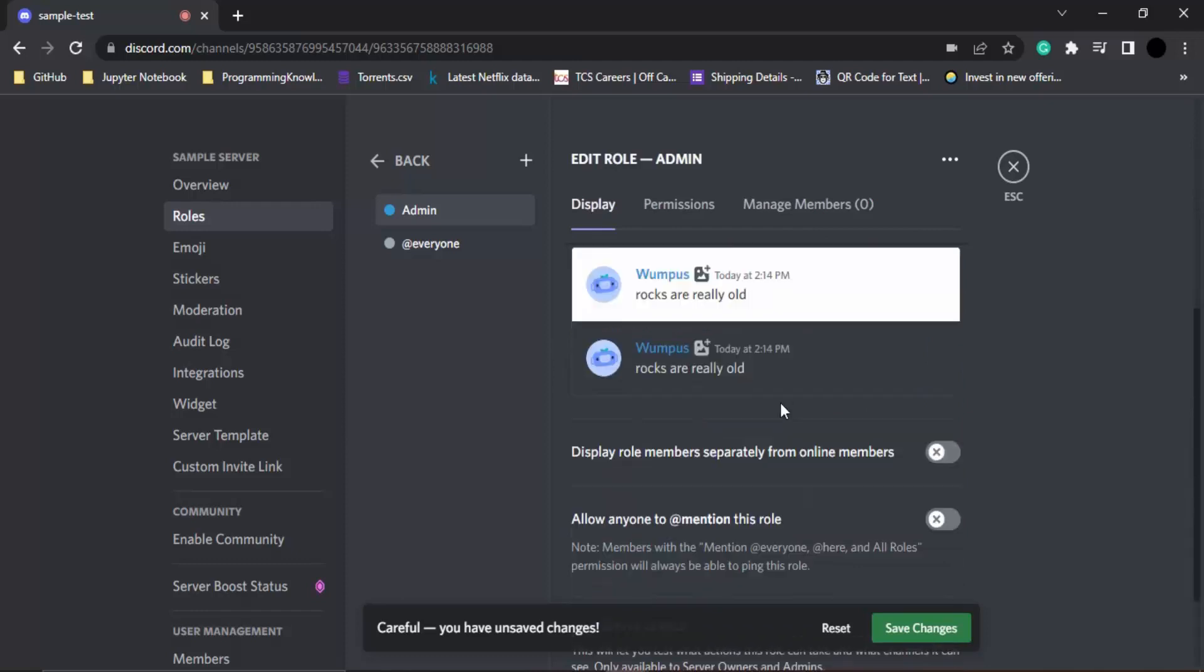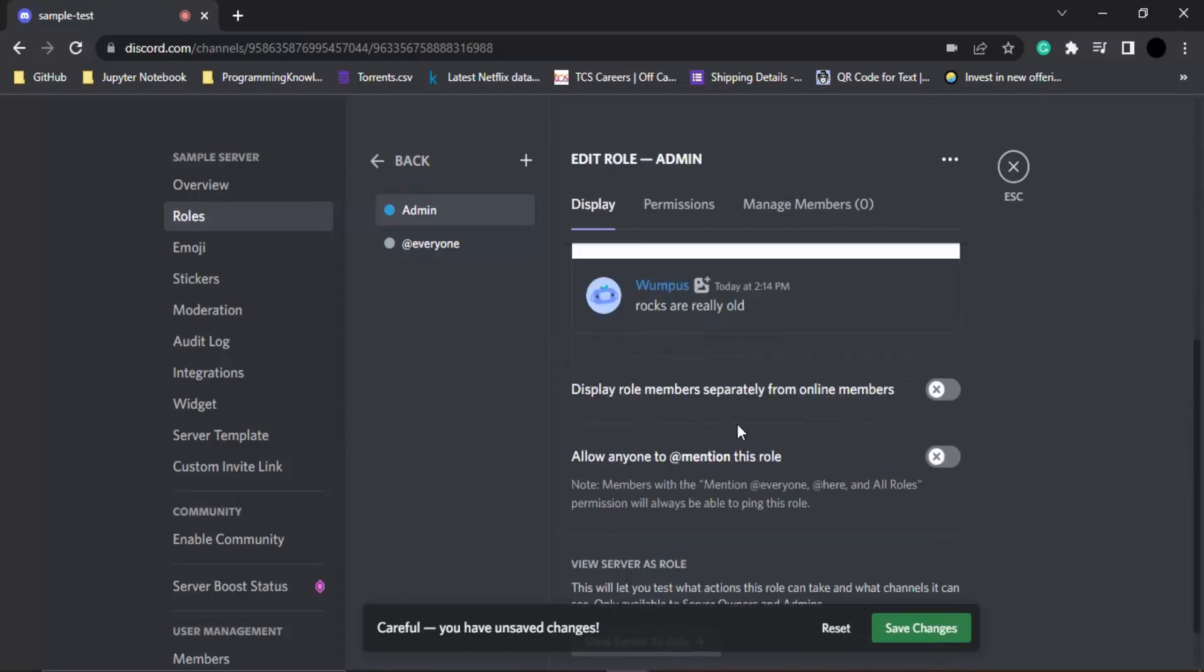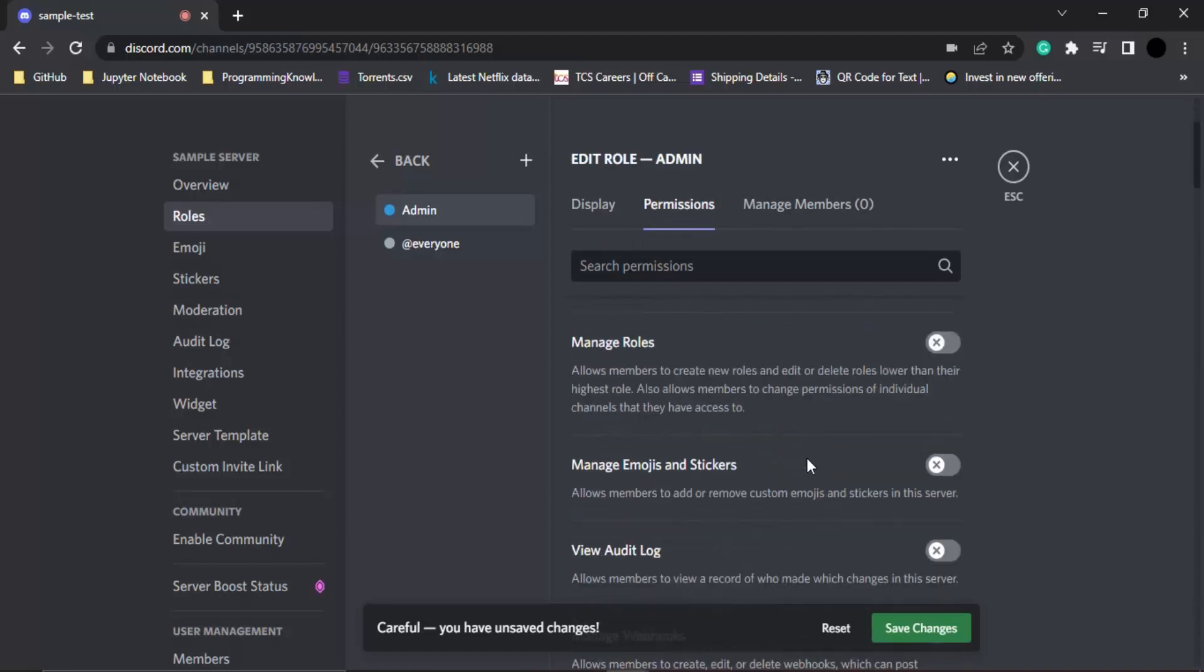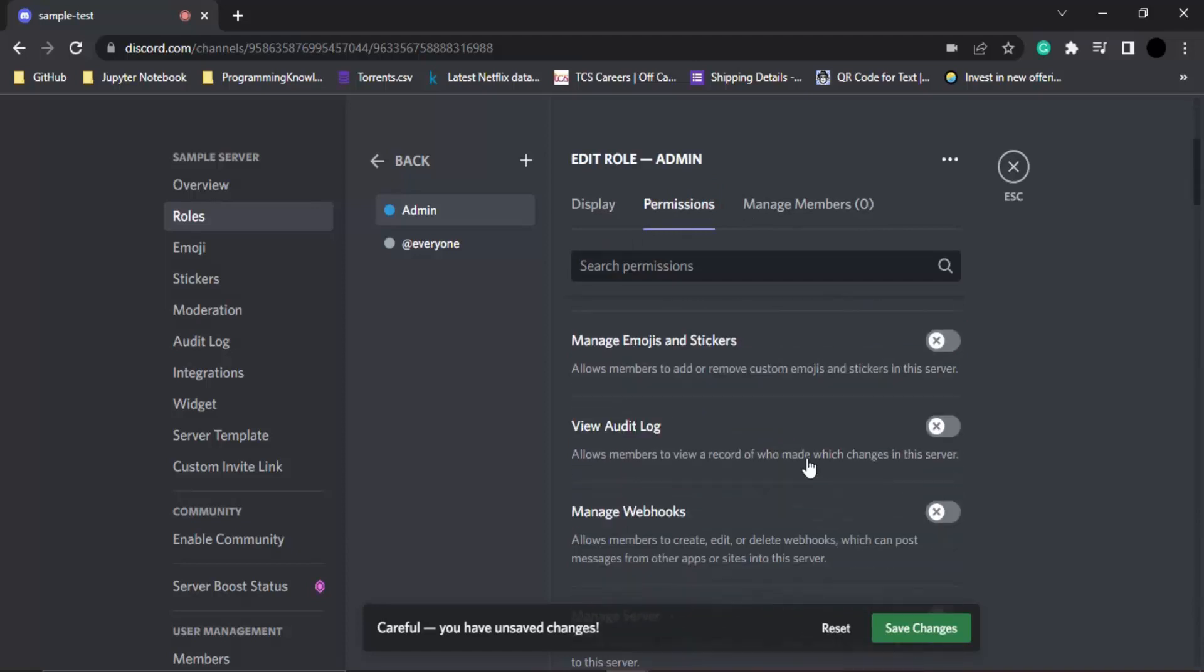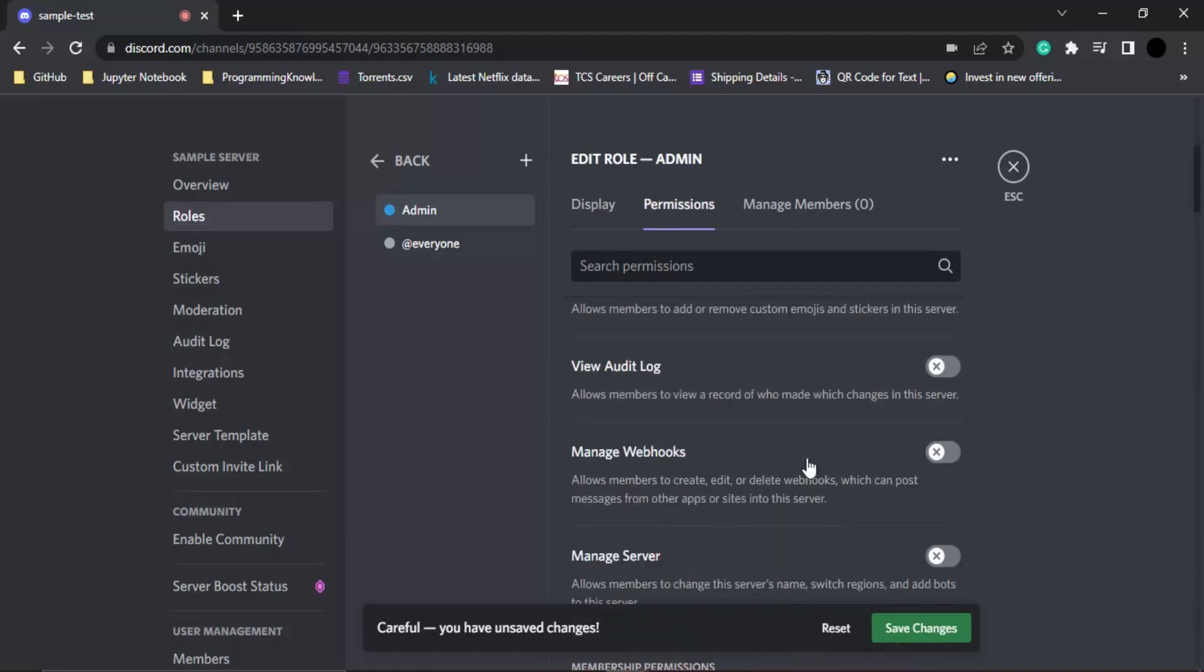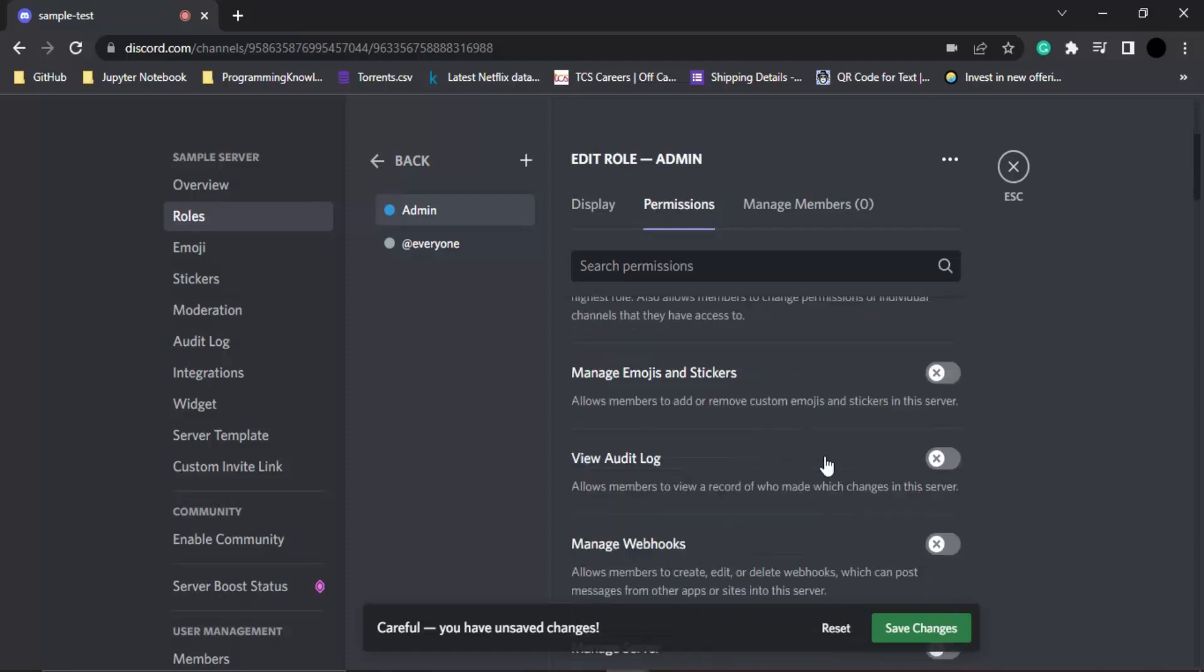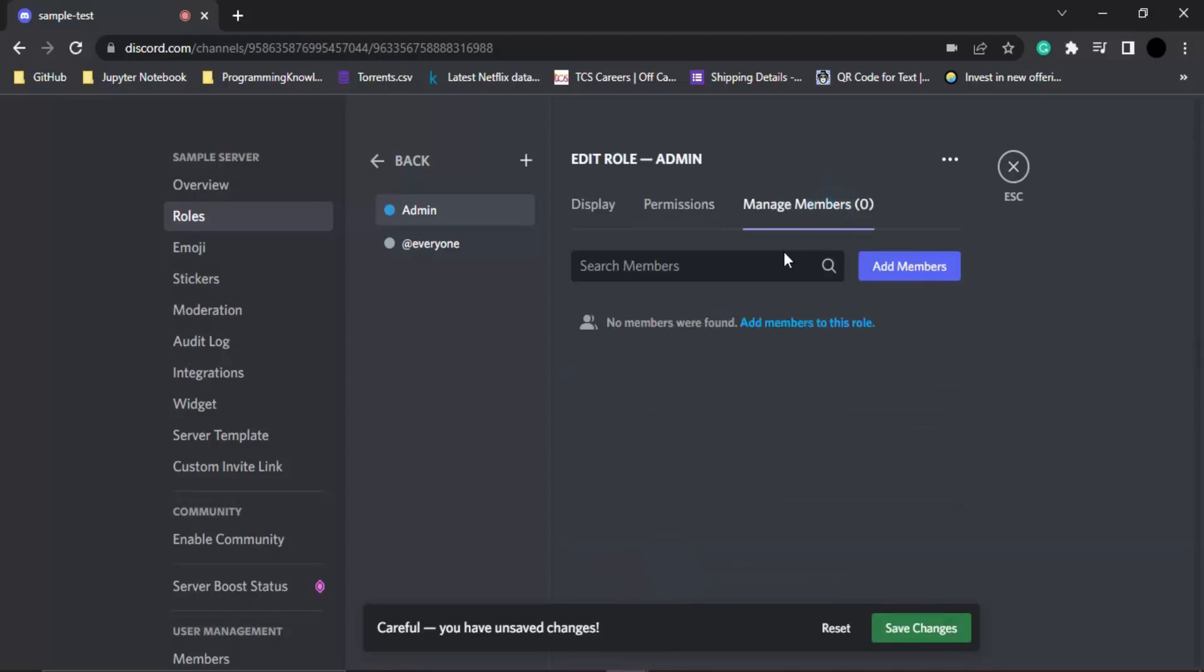Next, we have the permissions. These are all the permissions that are available which you can select for which person gets these permissions. I want to give them manage channels and emojis and stickers permissions. Once you are done, you can even add members to this particular role if there are existing members onto your server.